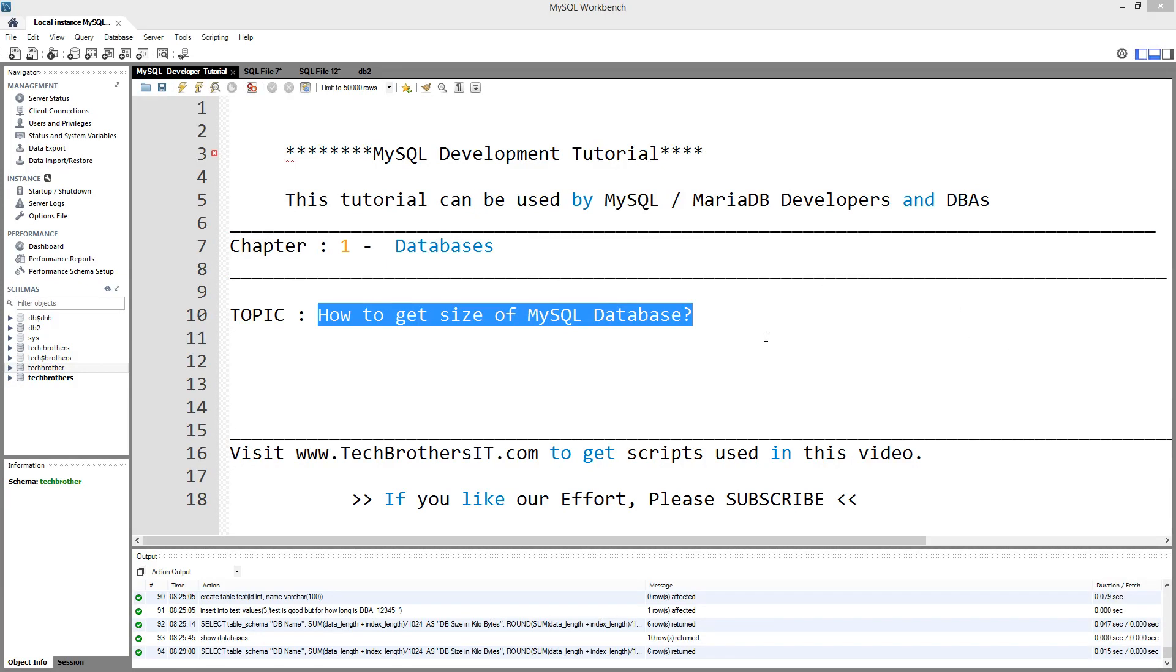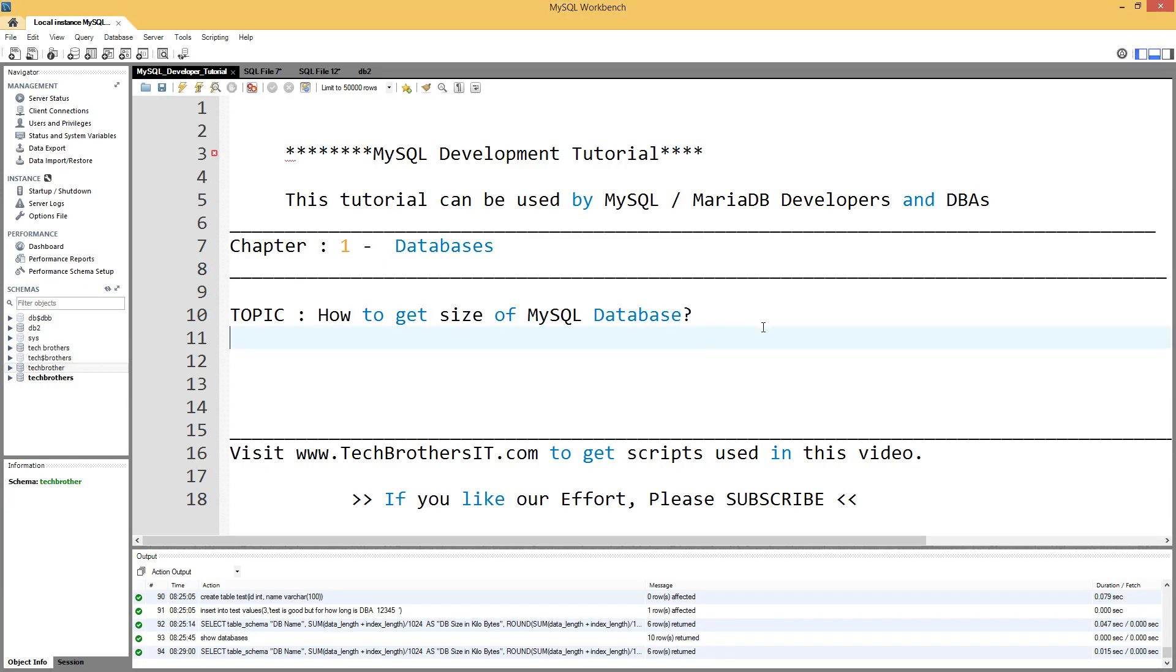Welcome to Tech Brothers with Amir. In this video, we are going to learn how to get size of MySQL database.